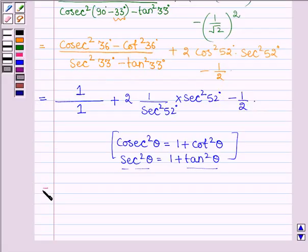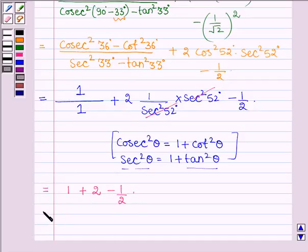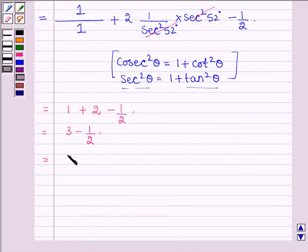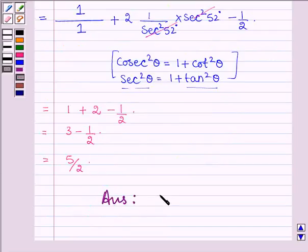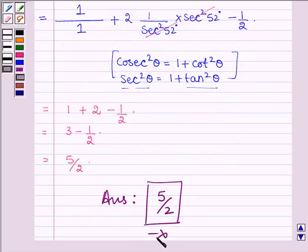This is further equal to 1 divided by 1, plus cancelling sec square 52 degrees with sec square 52 degrees, we have 2 minus half. This is further equal to 3 minus half, which on simplifying comes equal to 5 divided by 2. Hence, on evaluating we get the answer as 5 by 2. This completes the session. Bye and take care.